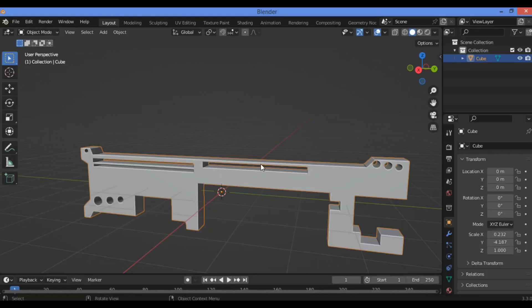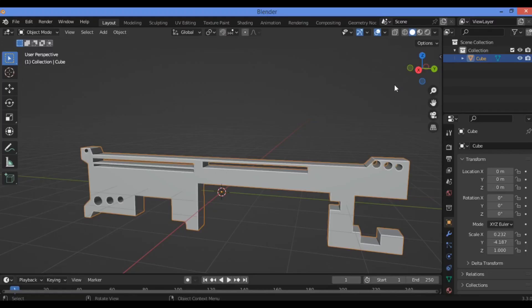And that's it. You can bevel some parts and continue working on them, but this tutorial is just to show you how to use the Carver add-on to make cuts and draw different 3D objects. Thanks for watching.